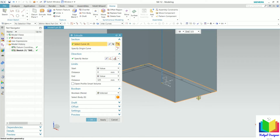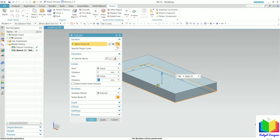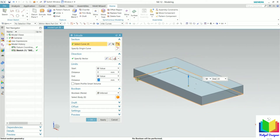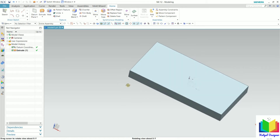I click finish sketch. By default, we can see the sketch has been extruded — it means we have provided a height to the sketch. The height is very large, so we can control it from the limits option. There is a starting distance and an end distance. I set the end distance to 20 and press enter. Now we can see the rectangle highlighted in orange has been extruded to a height of 20. I click OK, and here we have created an extruded sketch.